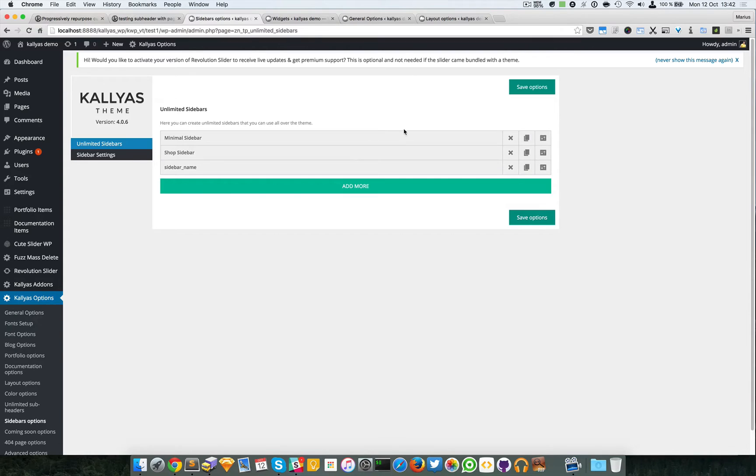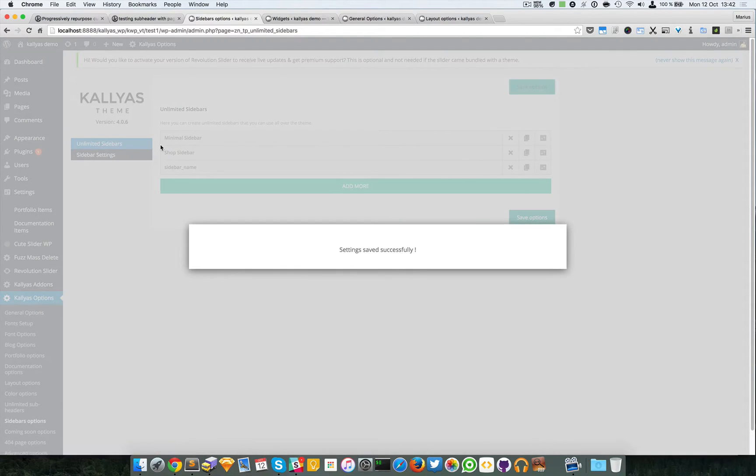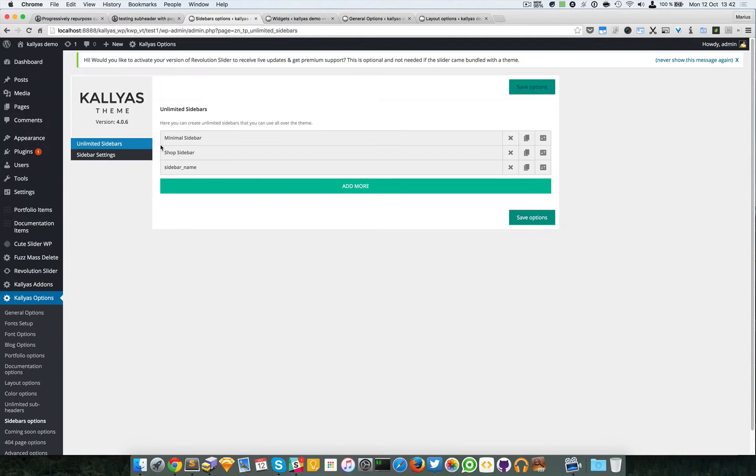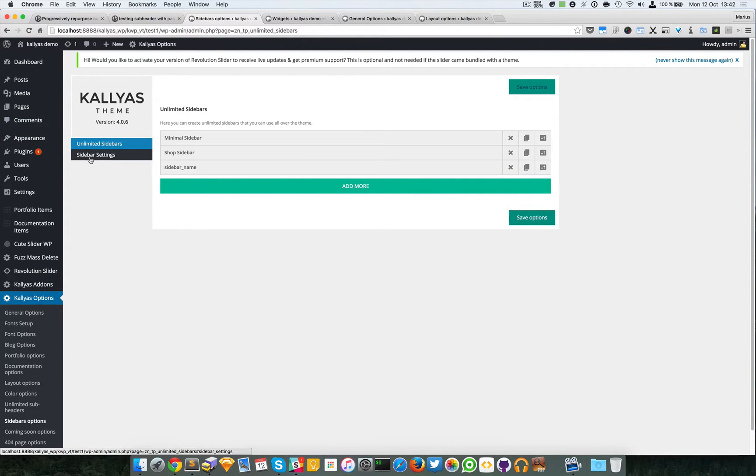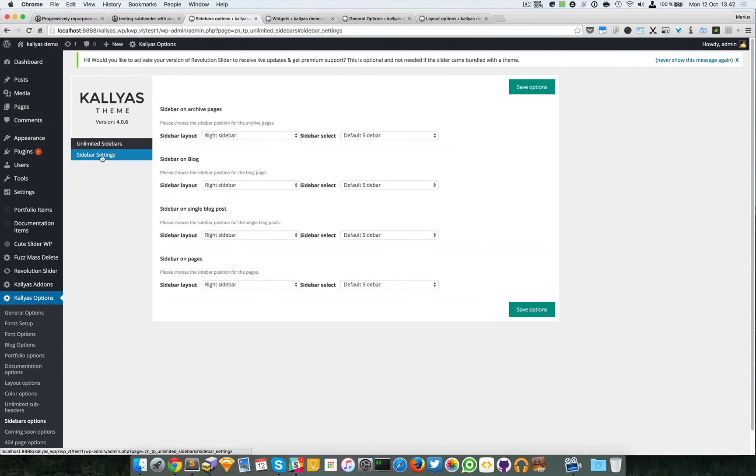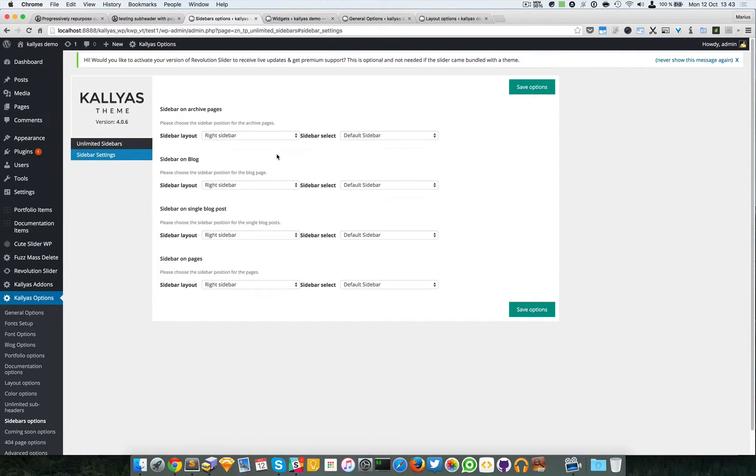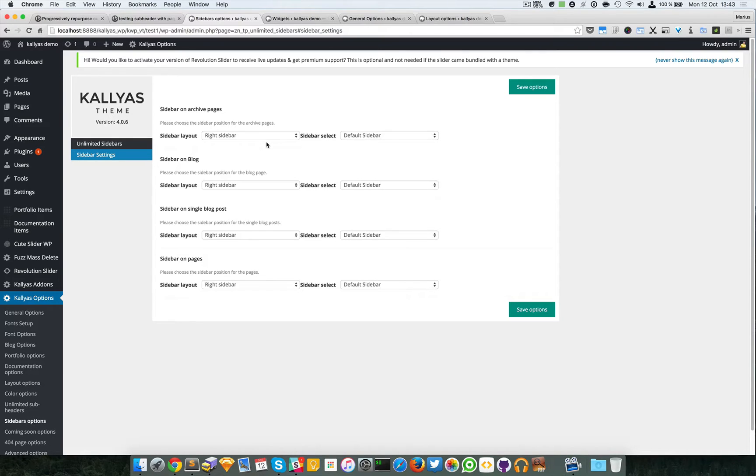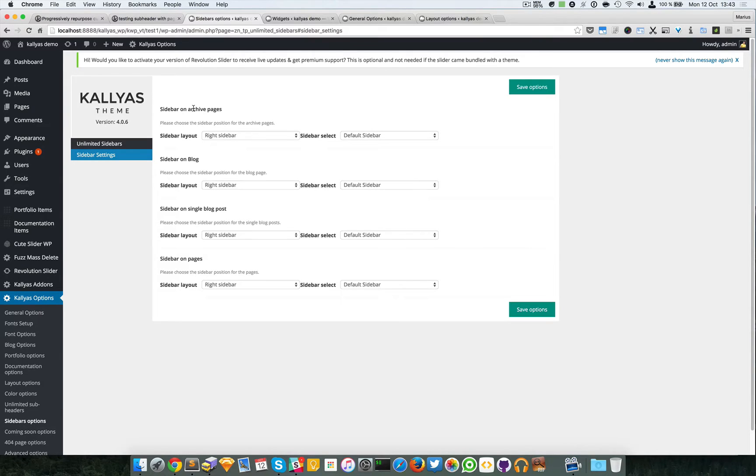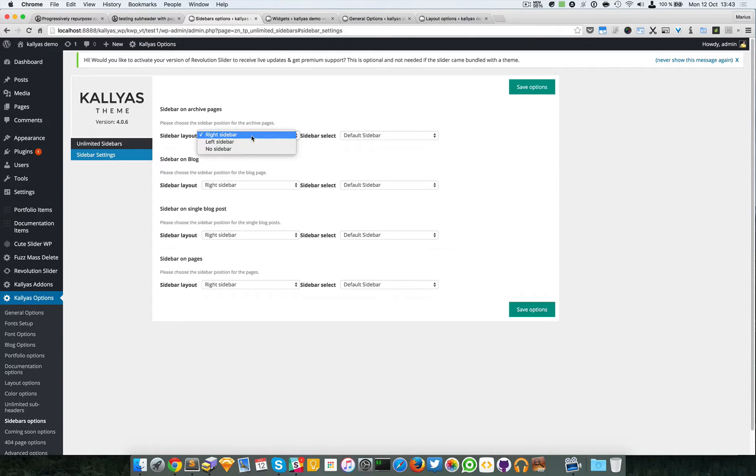For specifying which sidebar goes where, you can go to the Global Settings page, the Sidebar Settings. Here you can see, for example, you can choose the sidebar by default that is used for the Archive pages.